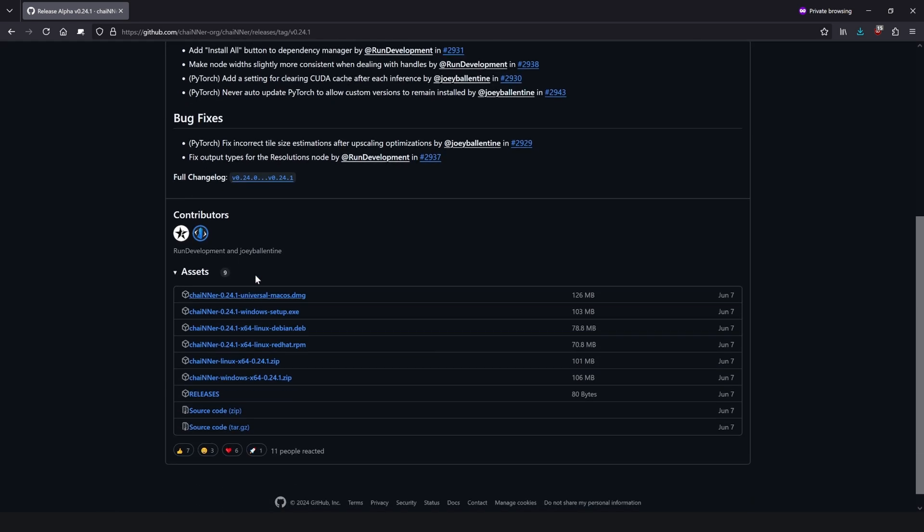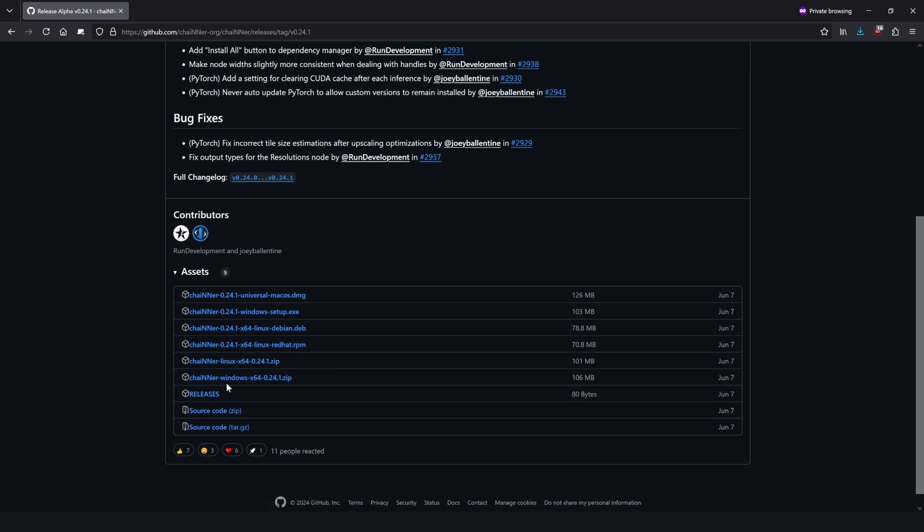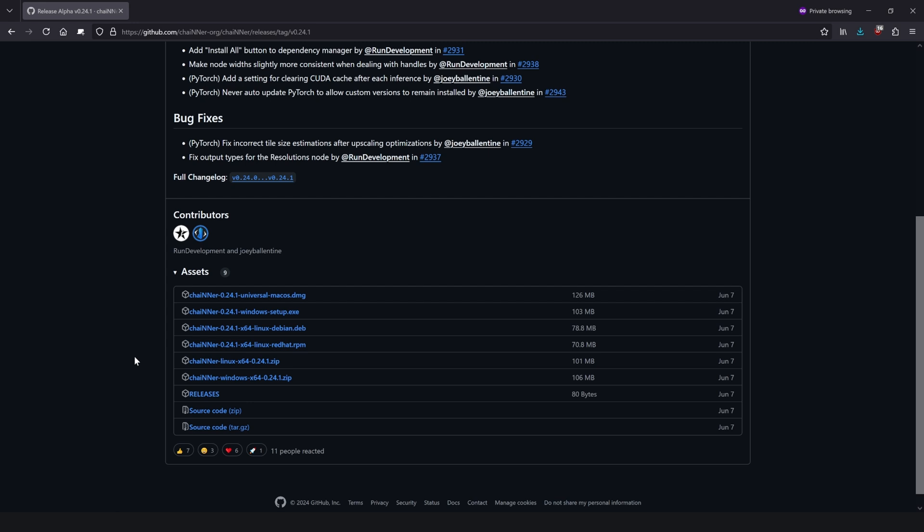Scroll down right here and these will be all the different download links. If you want a Windows setup, you can click here. Same thing for Mac and Linux. But me personally, I like to use the portable version, which means that if I want to use Chainer with all of the assets that I'm going to show you how to download in this video today on a different computer, you can do so. Go ahead and click on whichever version you want.